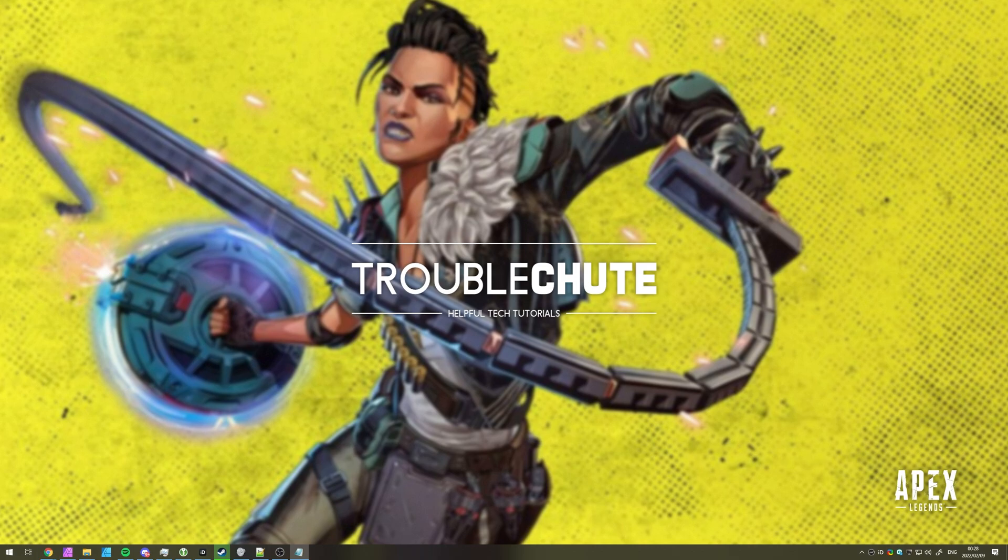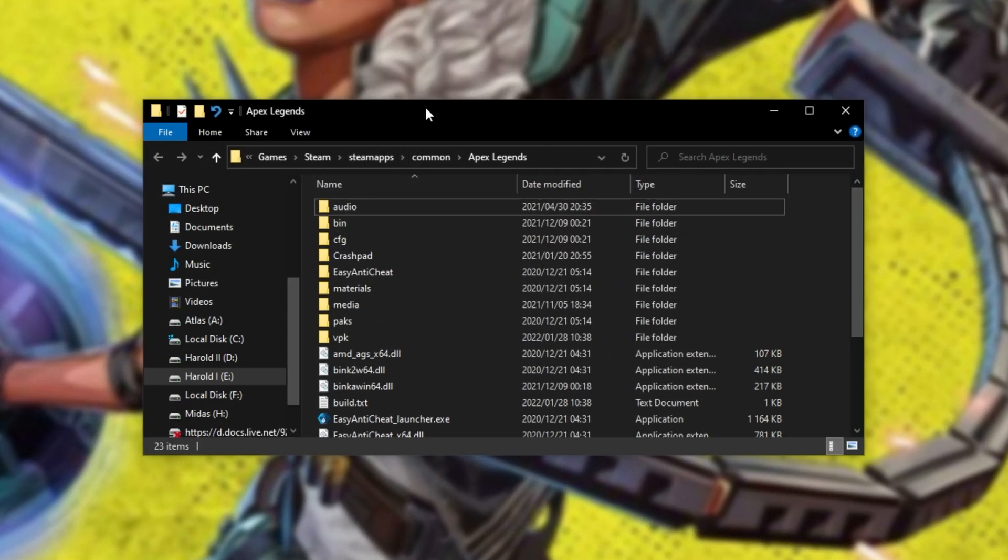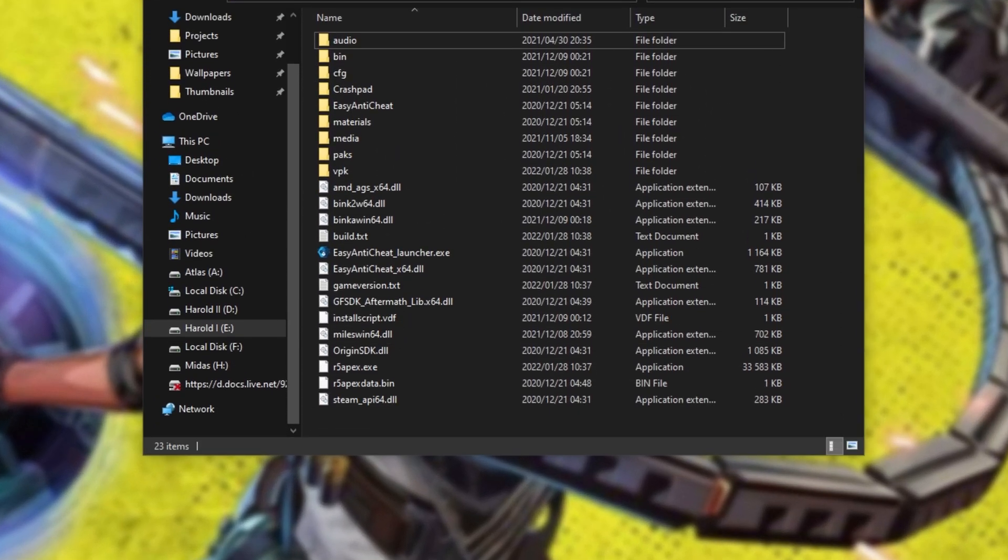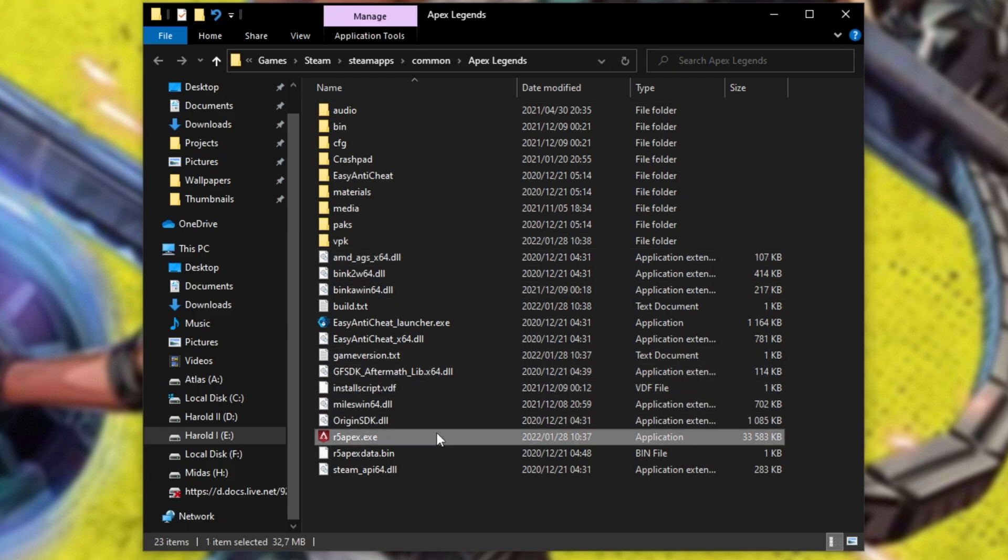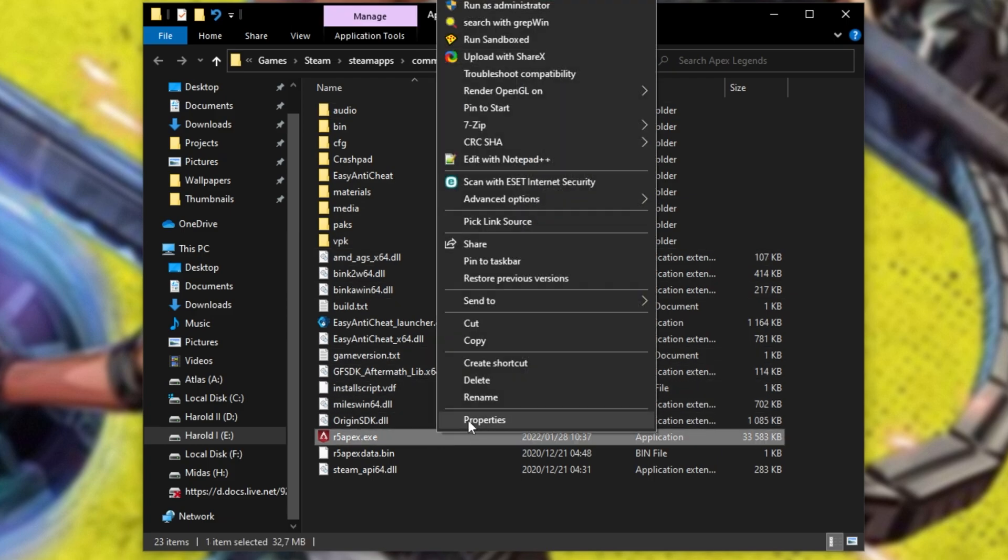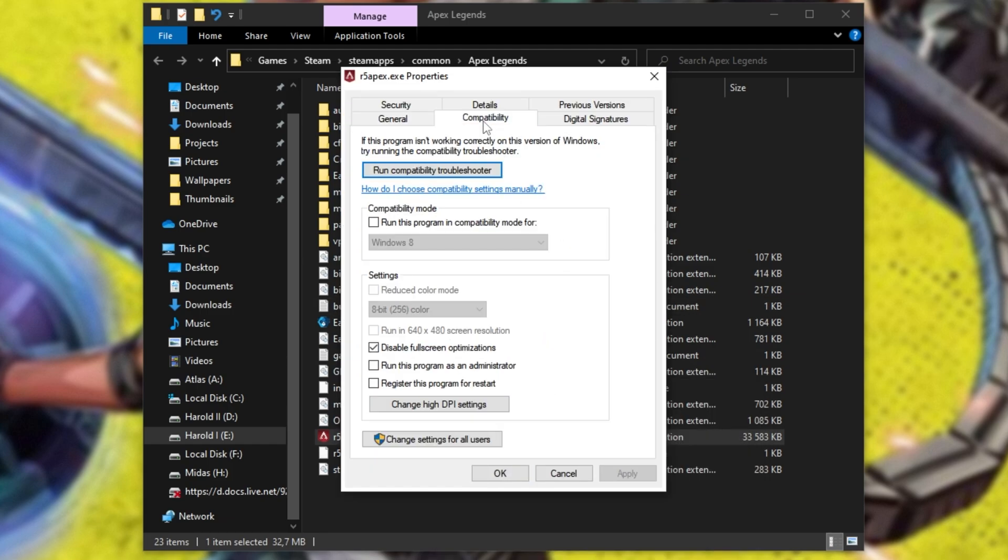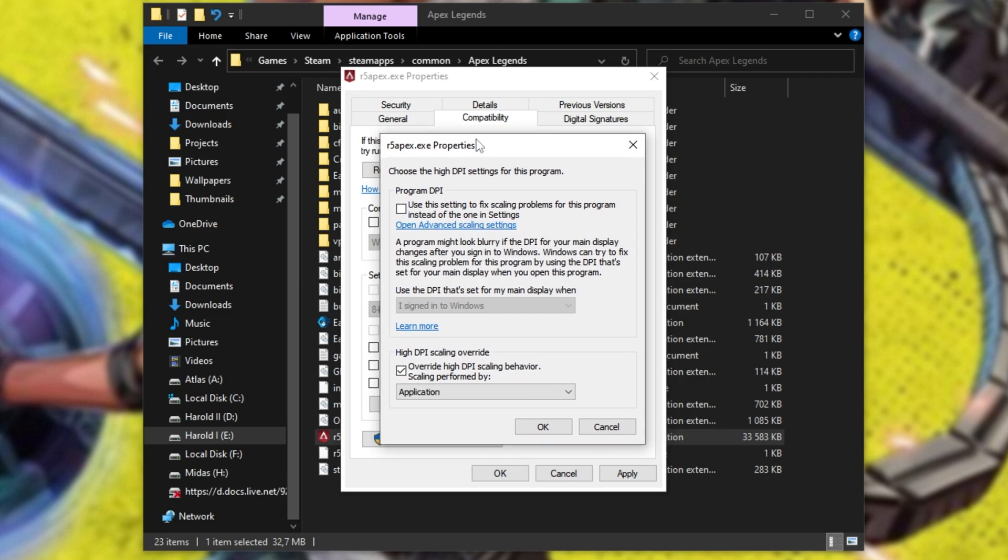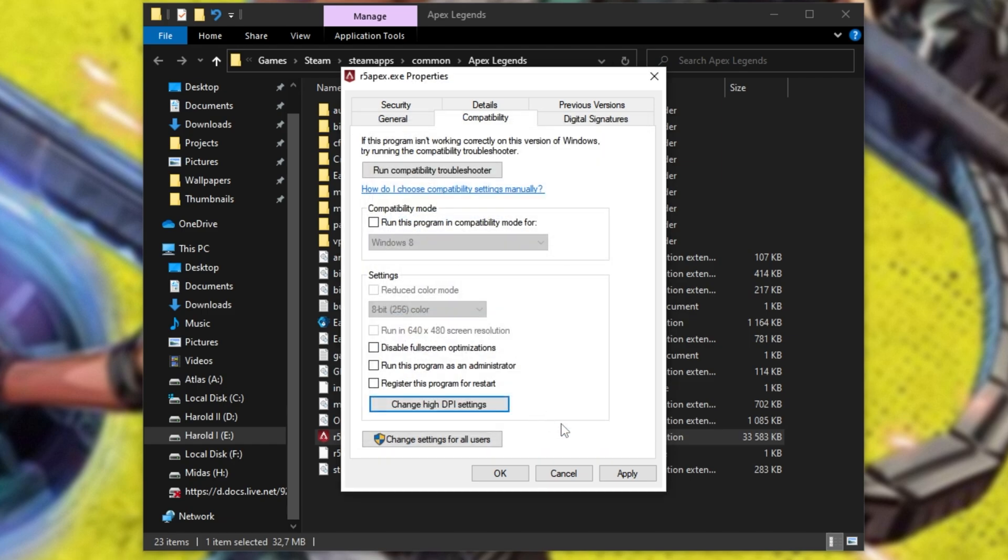When you're done with that, navigate back to the game's files. So, right-click the game, hover over Manage, and browse local files. Inside of the actual folder here, we'll be looking for R5 Apex.exe. Right-click this, click Properties, and inside of here, on the Compatibility tab, simply make sure that Disable Fullscreen Optimization is unticked for better performance. Then click Change High DPI Settings.